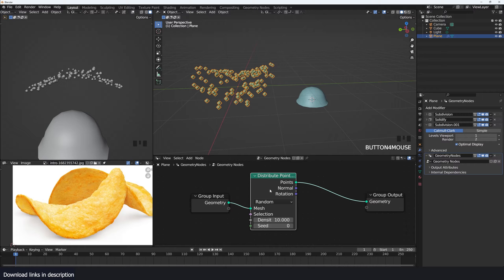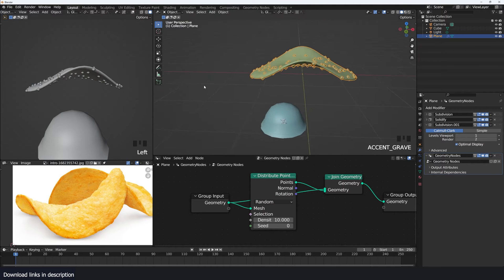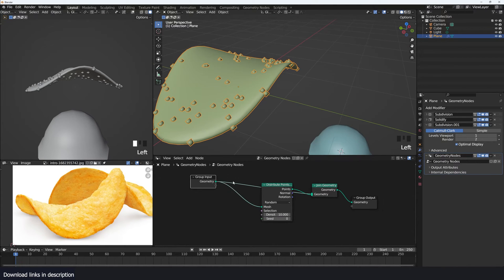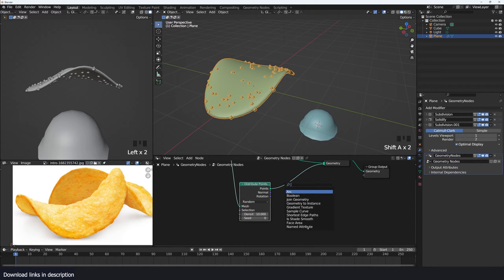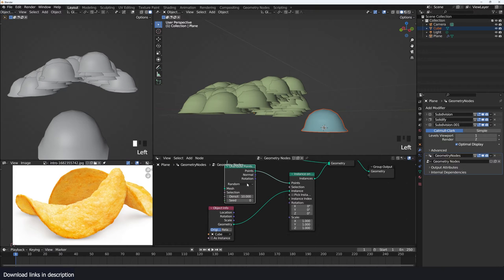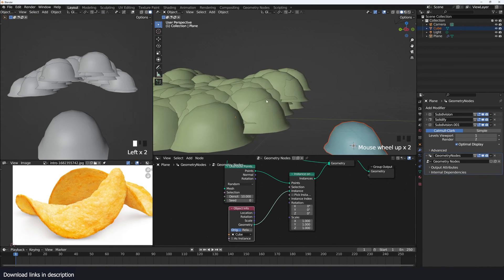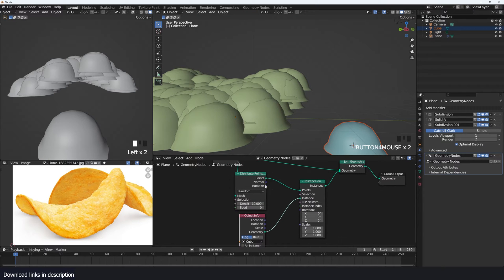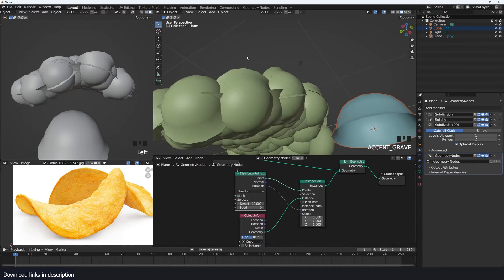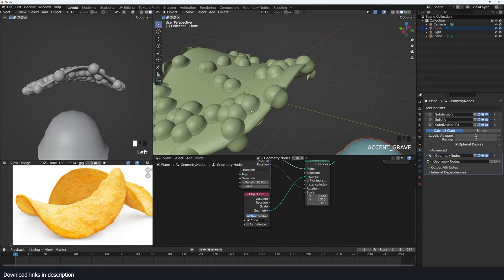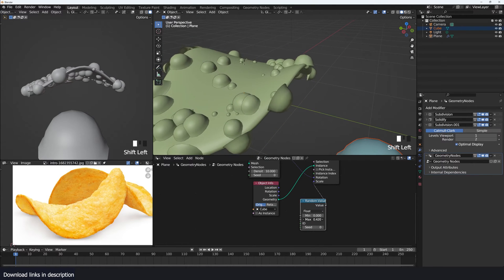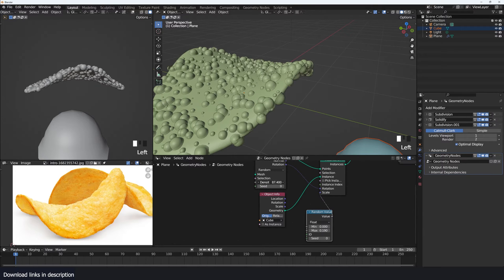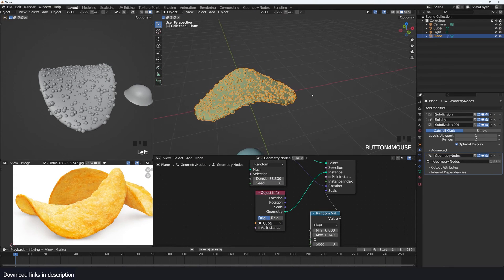Select the chip and create a geometry node setup with distribute points on faces. Bring in the original mesh and join it using a join geometry node so you can see both the points and the mesh. Then use instance on points to bring in the bump, connect the rotation from distribute points, and use a random value for scale to vary the bump sizes.